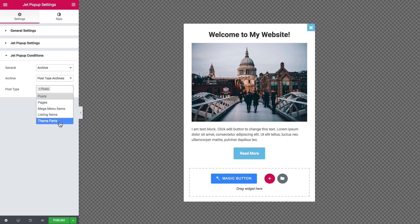And that's pretty much it for the overview of the trigger events and opening conditions for pop-ups that you can create with the help of Jet Popup plugin.